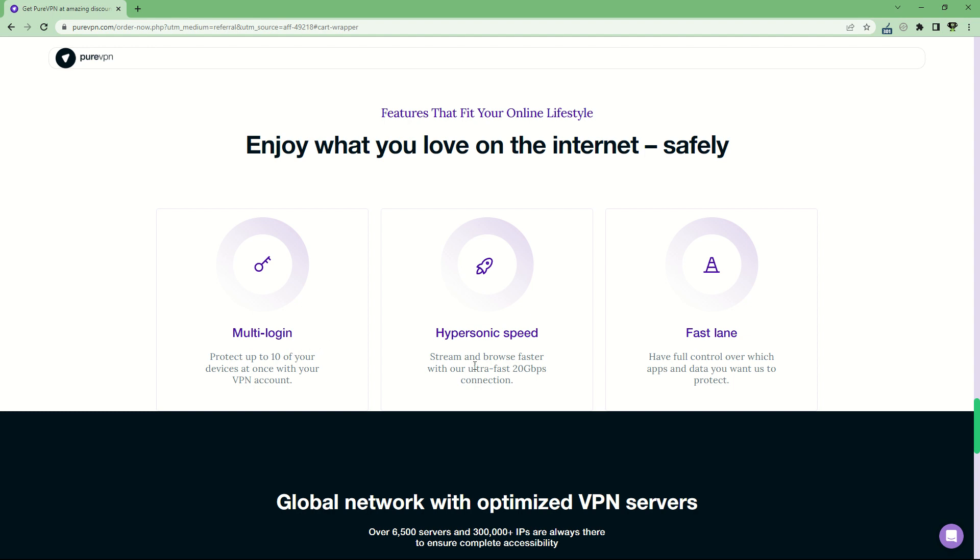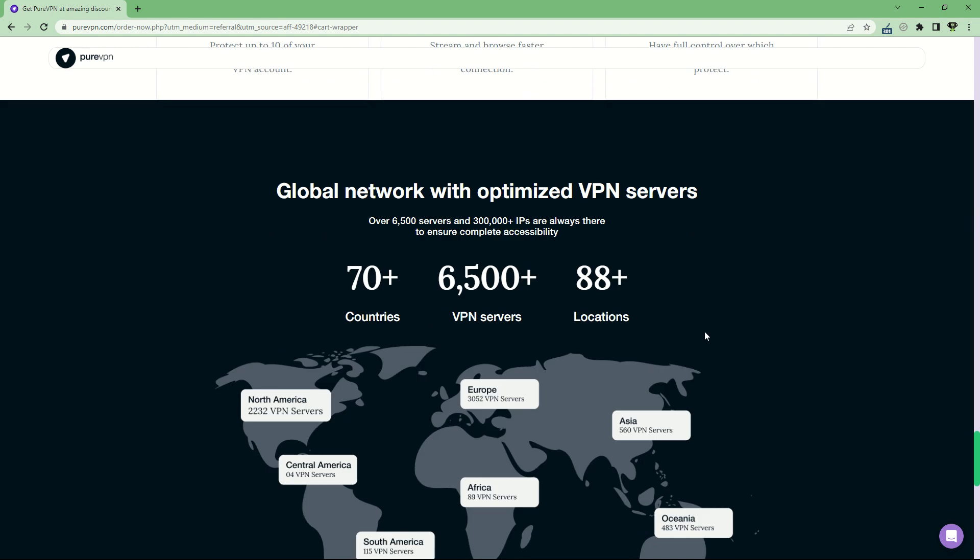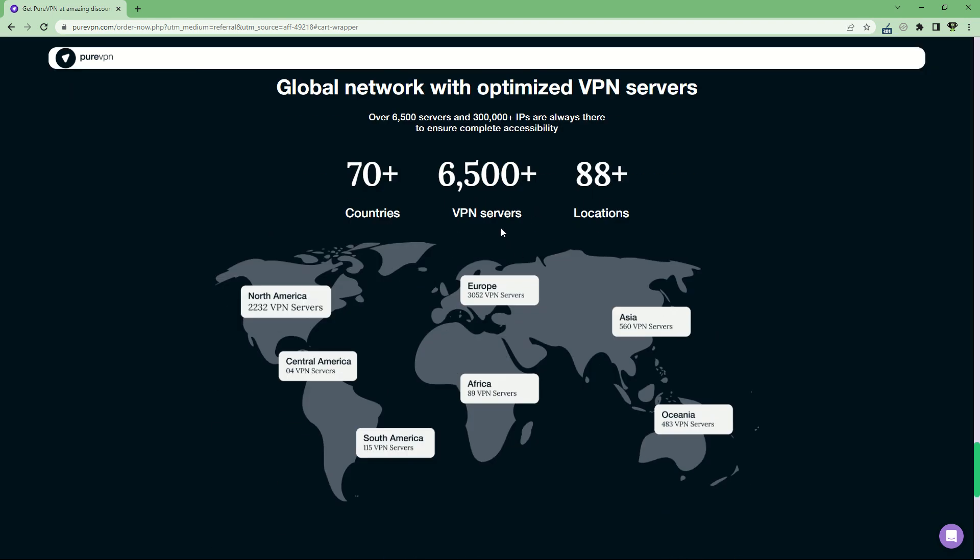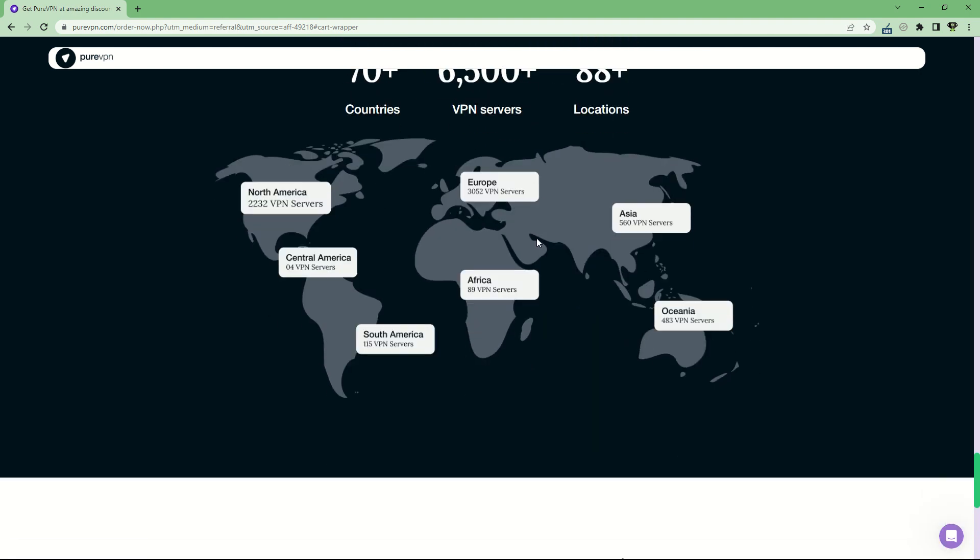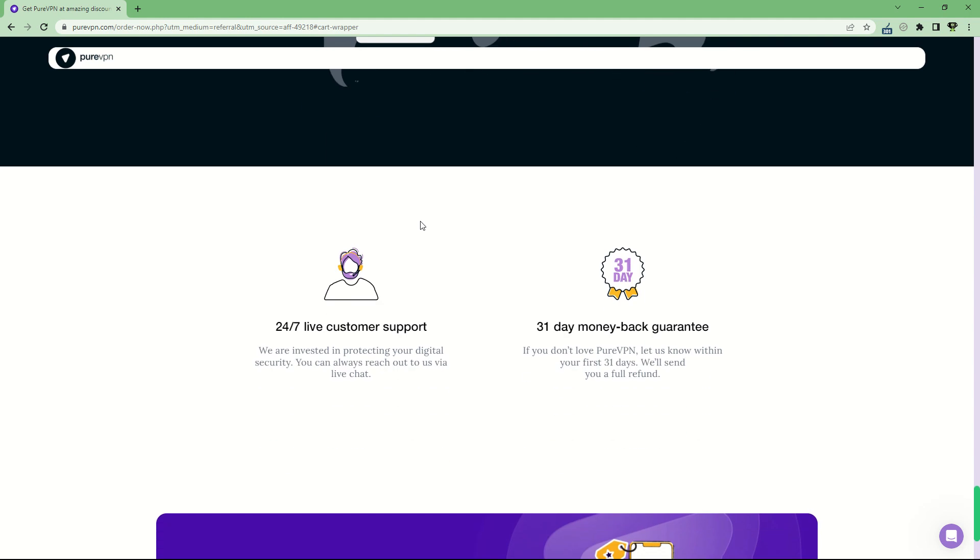You have very fast speeds with 20 gigabytes per second connection, and a fast lane functionality to have full control over which apps and data you want to protect. They have a global network of more than 6,500 VPN servers in more than 70 countries and 88 locations. You'll find VPN servers in North America, Europe, Central America, Africa, Asia, Oceania, and South America - everywhere basically for any of your needs.